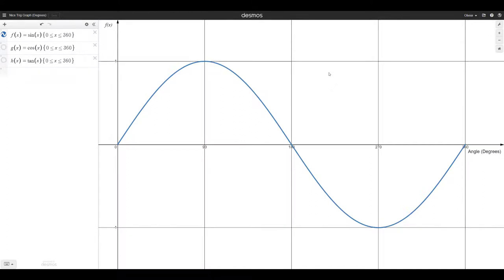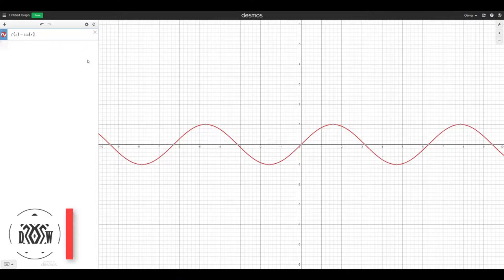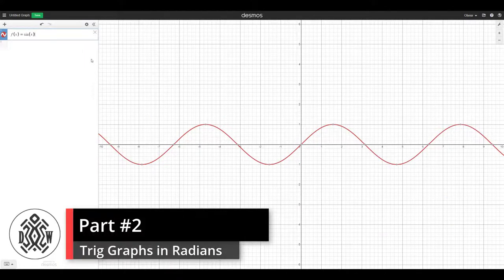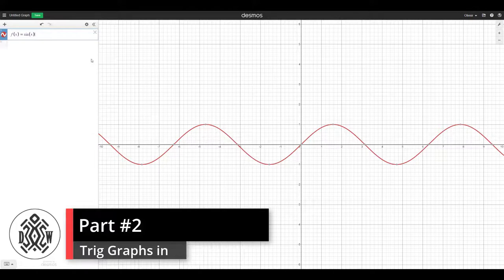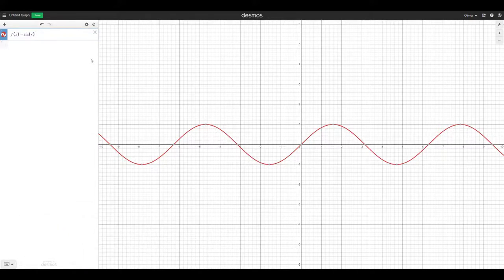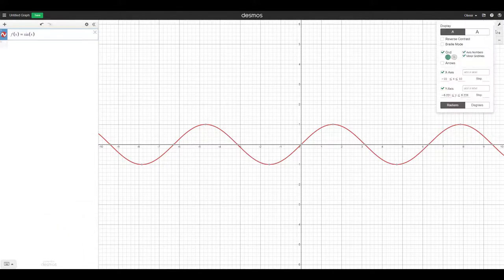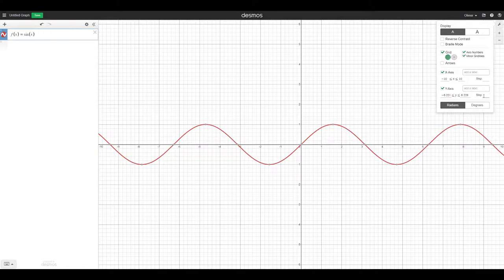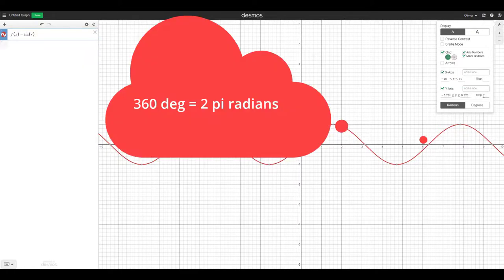The key to creating nice trig graphs in Desmos is really to convert the x-axis into pi's and stuff. Because right now it is by default in radians, but 6.28, it's not obvious what's going on. And usually we like to use the pi notation. If you recall, the period of our sine curve in degrees was 360. And in radians, that would be 2π. π is 180 degrees.